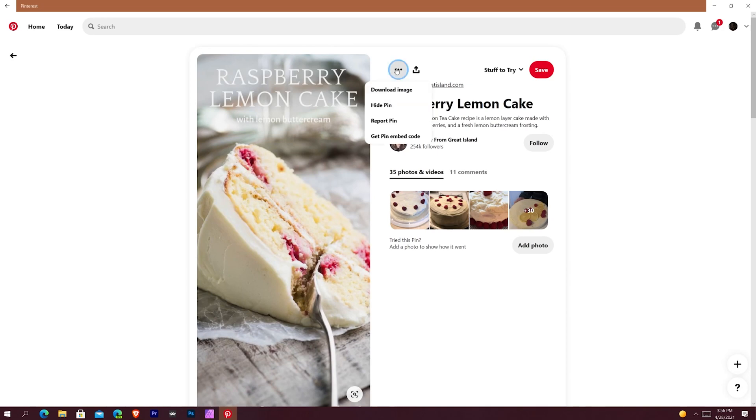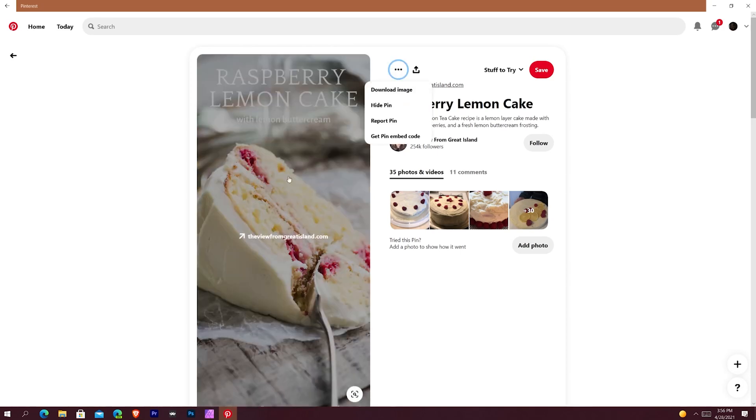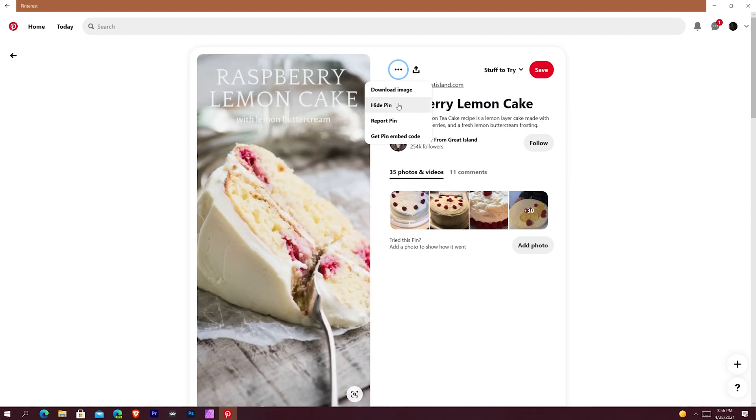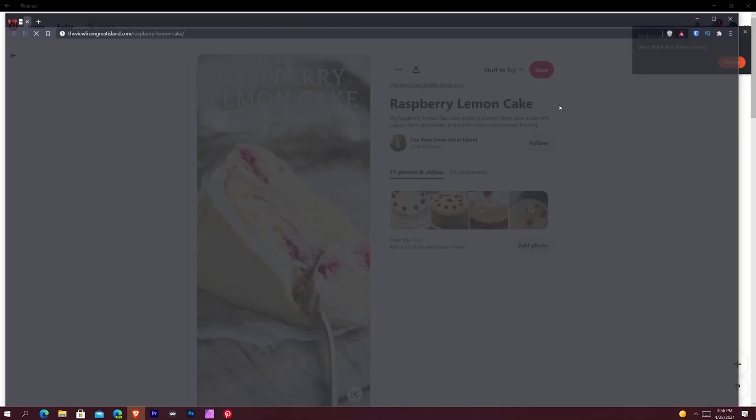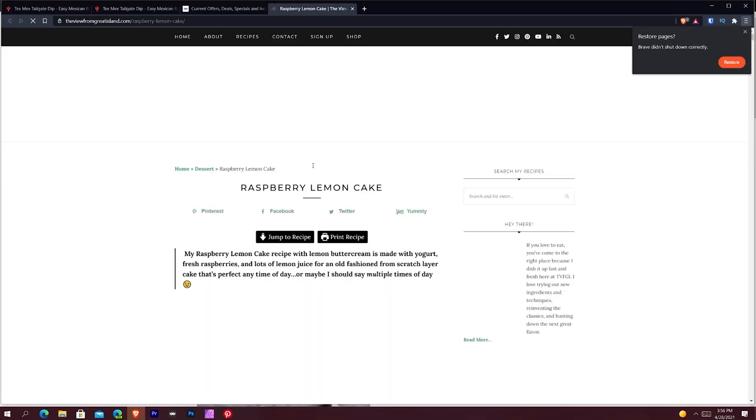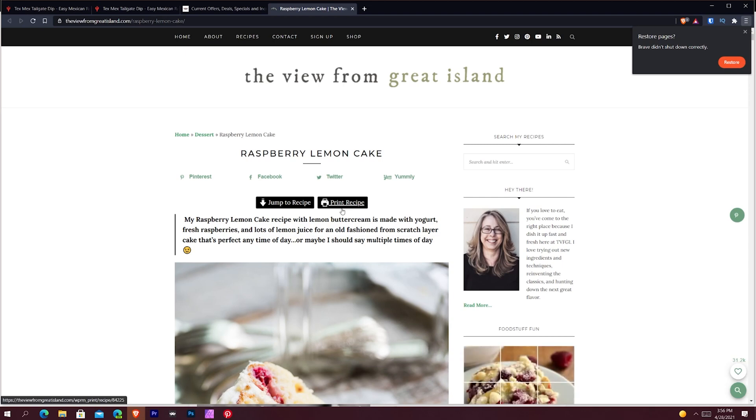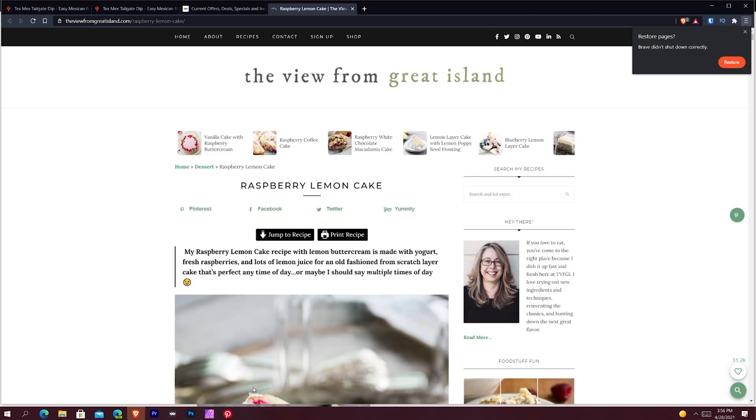You click this dropdown, you can save the image, which saves this Raspberry Lemon Cake image. You can hide the pin, report the pin, or embed the pin, basically allowing you to put the pin on your website or a website. Clicking on the pin itself brings you up to the website that the creator put it, got it from, or they saved it to or whoever it is.